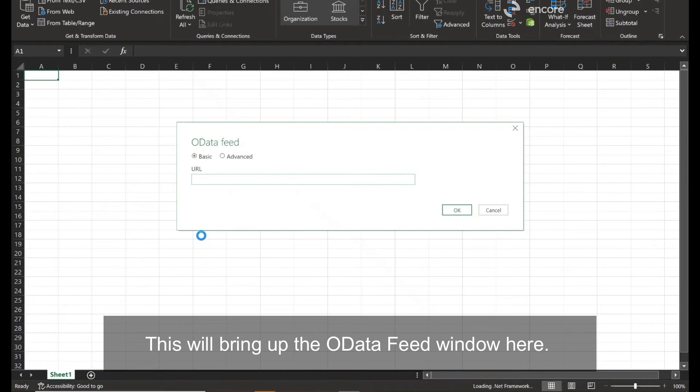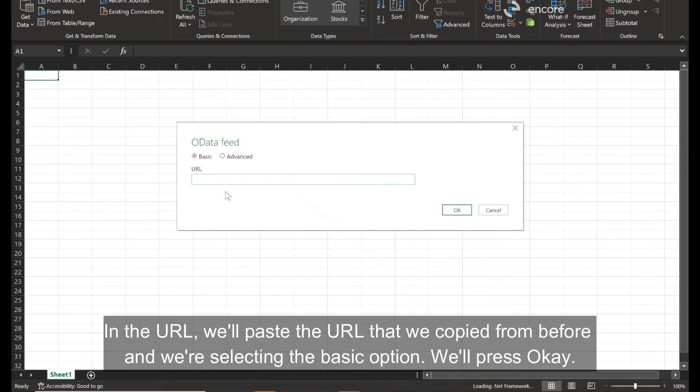This will bring up the OData feed window here. In the URL, we'll paste the URL that we copied from before. And we're selecting the basic option. We'll press Okay.